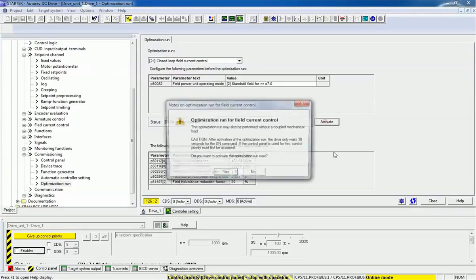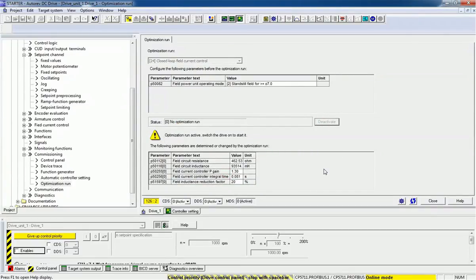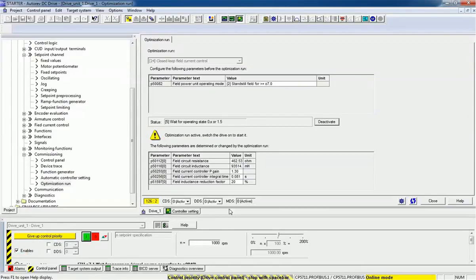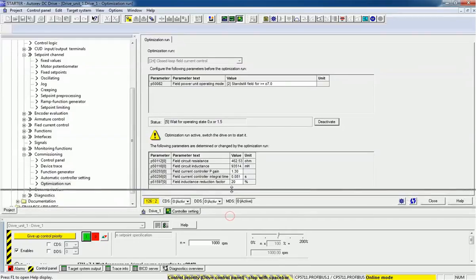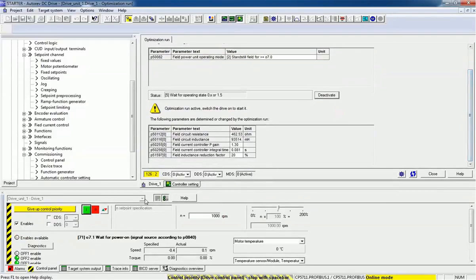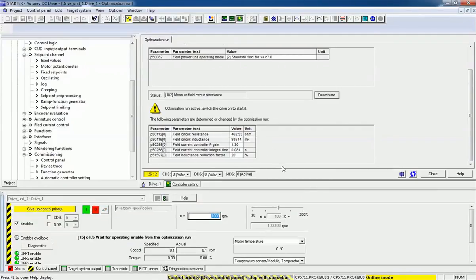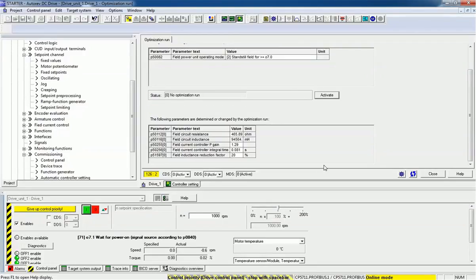I will first activate this optimization test. At the bottom we have a control panel to start the test. I will first enable, and now I will start the drive. This test will run automatically and finally after this test we will get the results here. After all optimization, you can see here we are getting the details.